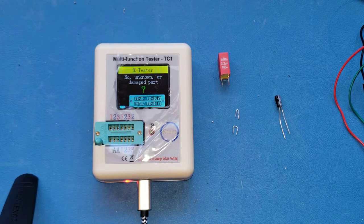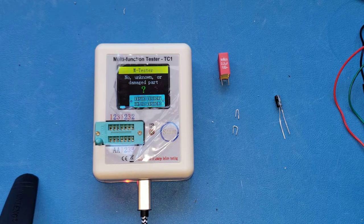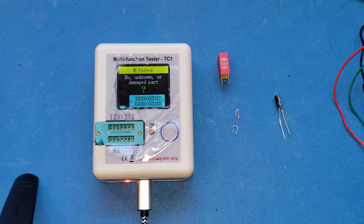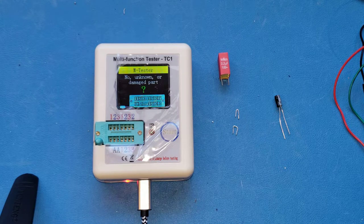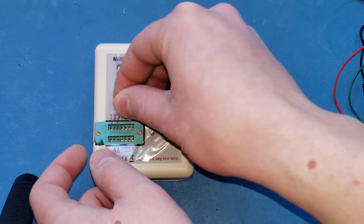All right, so I just got this multi-function tester TC1. Bought off Amazon. It was not very expensive. It's pretty cool.